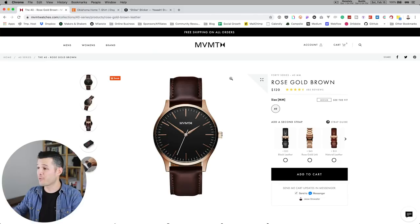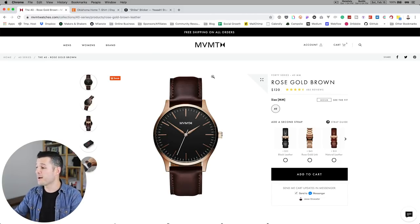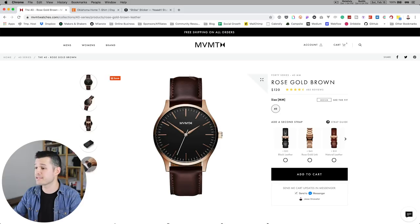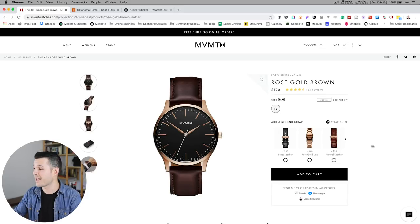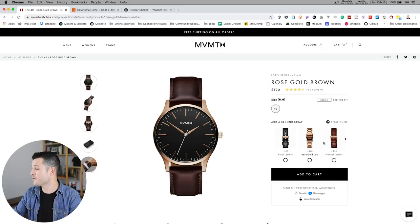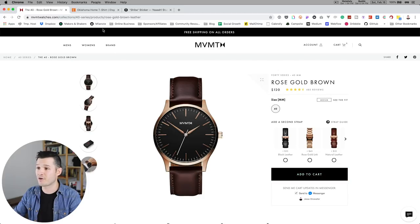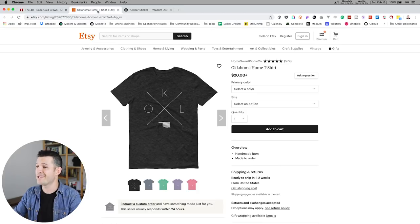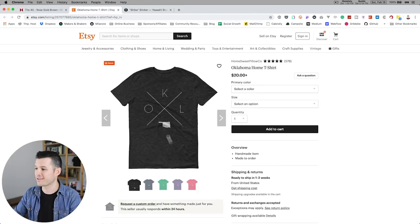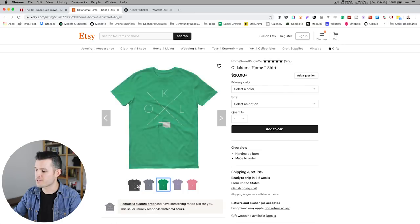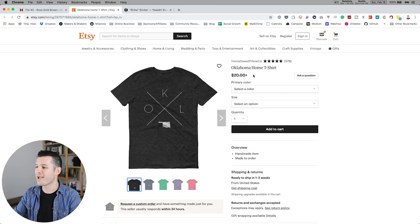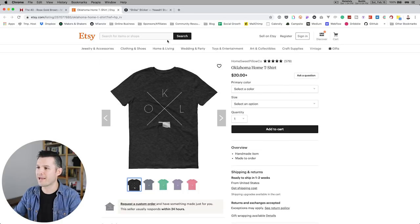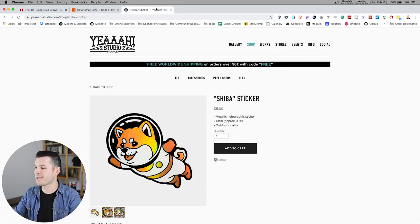So here we have like Movement Watch Company, which is a super rad company, but they are using kind of the same pattern, right? You always have like a product on the left and you have maybe some options in the name of the price and an add to cart button. Here's like an Etsy store, same kind of thing. We have like a product, some options to switch, and then your options over here and an add to cart button.